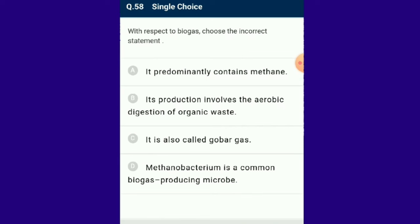Question number 58: With respect to biogas, choose the incorrect statement. Its production involves aerobic digestion of organic waste — that is the wrong statement. Biogas is a gaseous mixture of methane, hydrogen disulfide and carbon dioxide produced by microbial action through breakdown of organic matter in the absence of oxygen. The incorrect statement about biogas is option B.